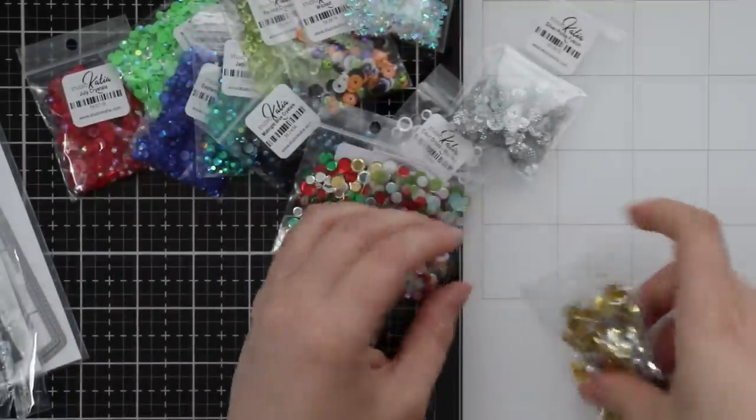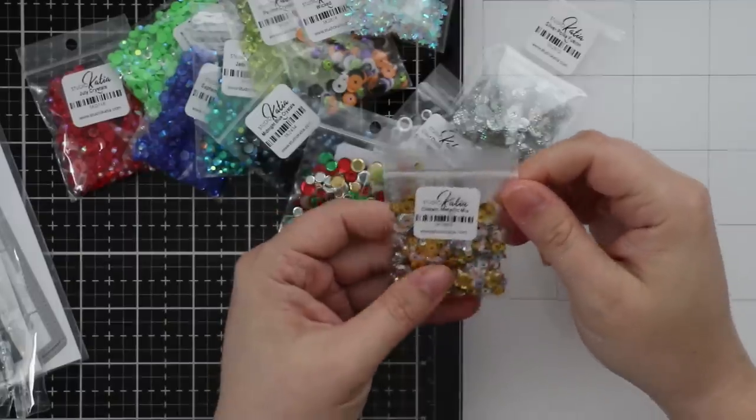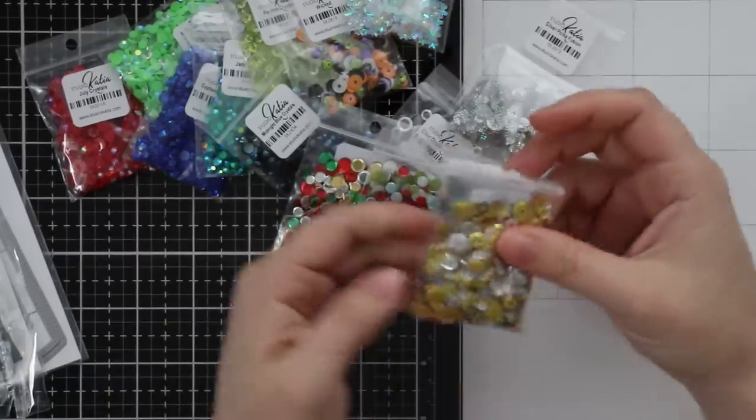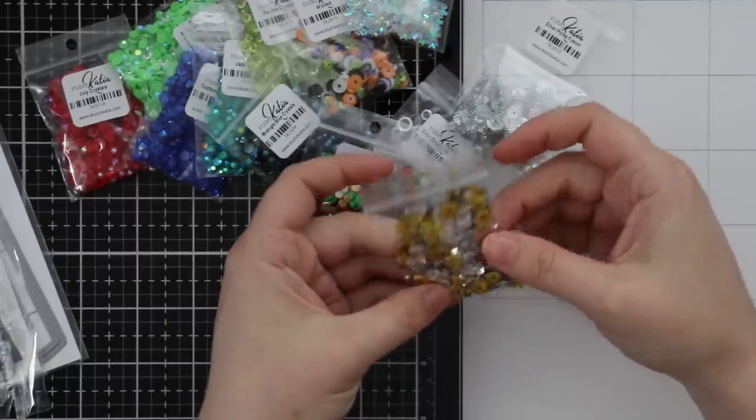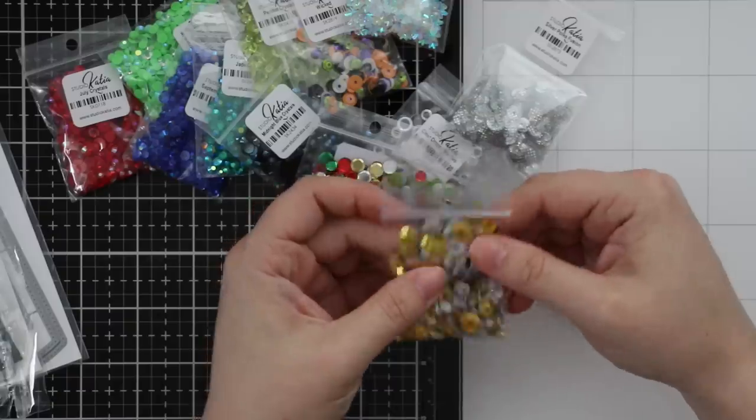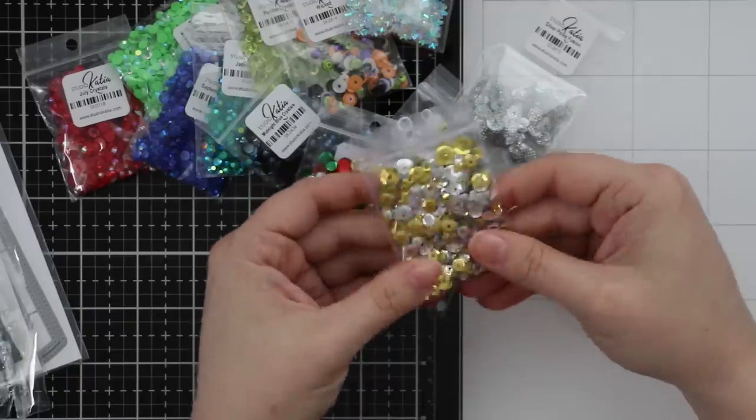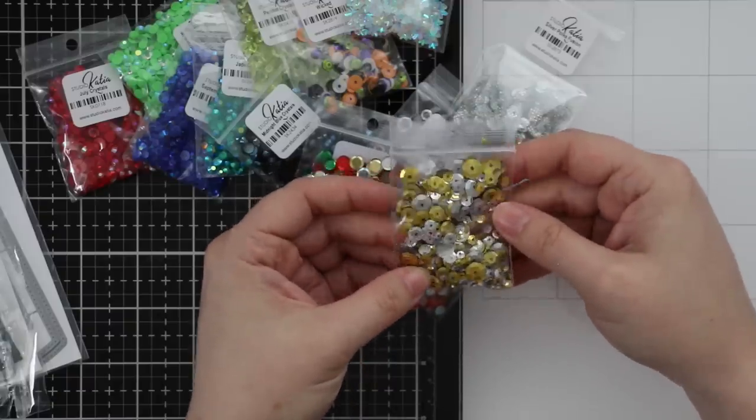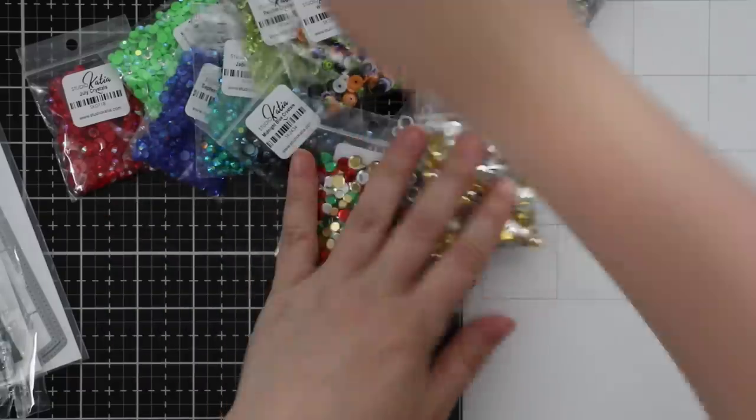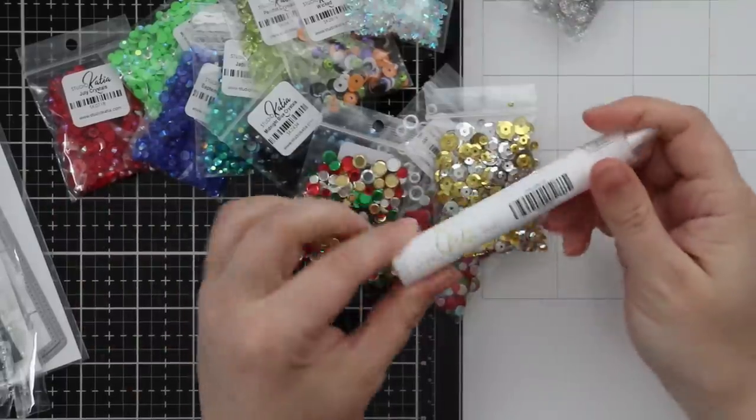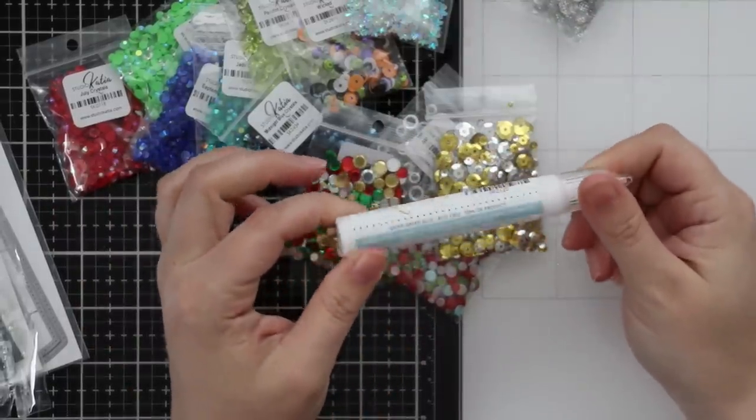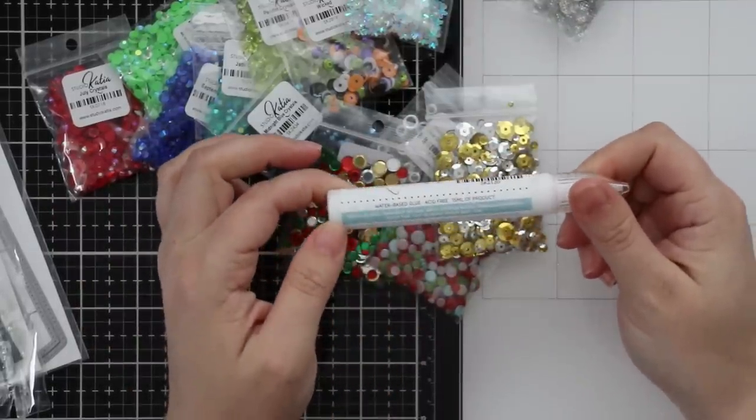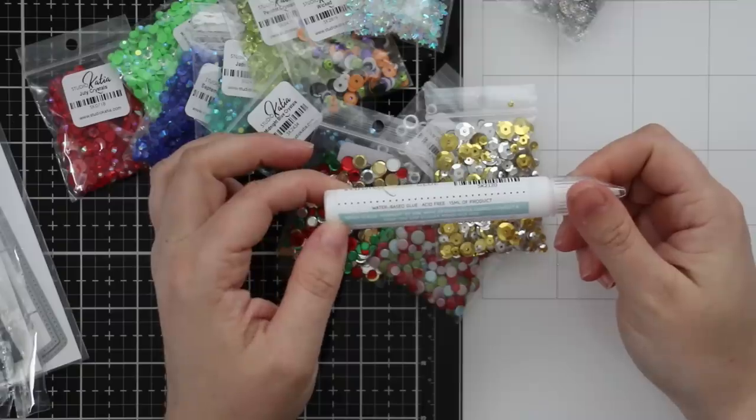Last but not least, I have the Classic Metallic Mix - silver and a really bright brassy gold, all different sizes. Very last, Studio Katia now has glue! I'm excited about that - dries clear, perfect for use with Studio Katia embellishments.